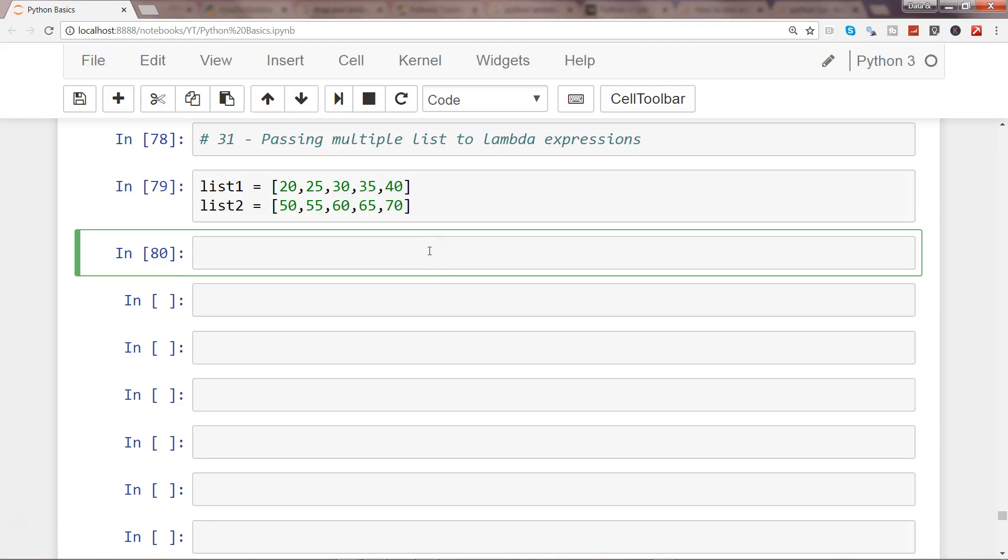Hi there, welcome to the next video. In this video I'll show you how you can pass multiple lists to a lambda expression for some sort of operation.